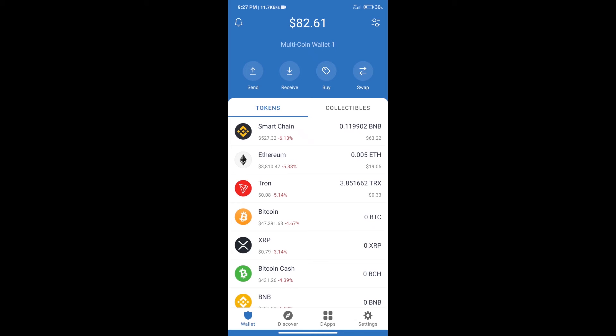Hello guys, today we will tell you how to buy Bali token on Trust Wallet.